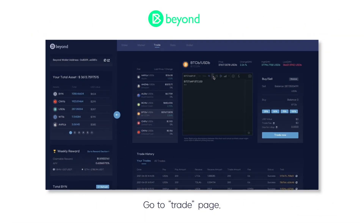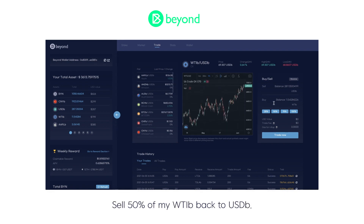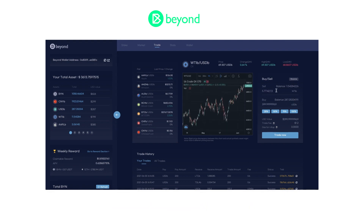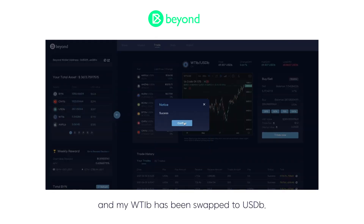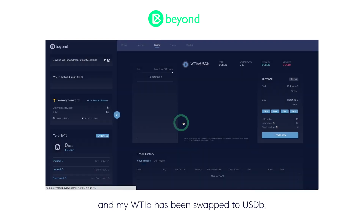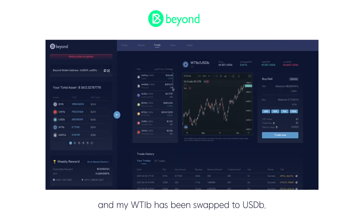Go to the trade page. Sell 50% of WTIB back to USDB. Click trade now. And my WTIB has been swapped to USDB.